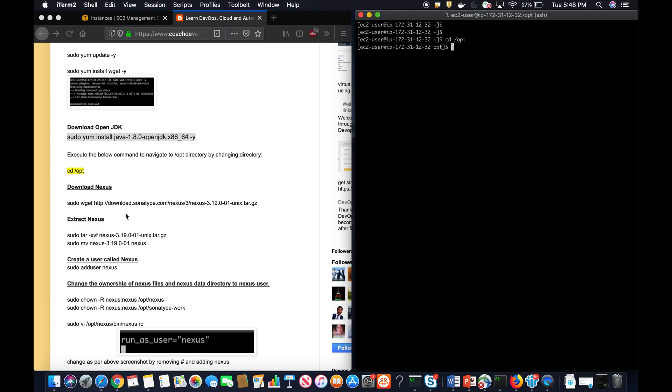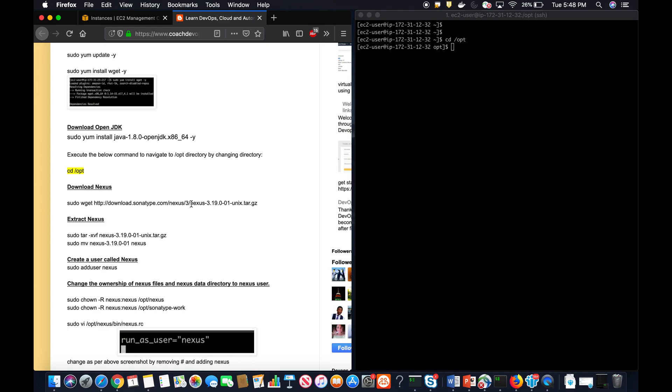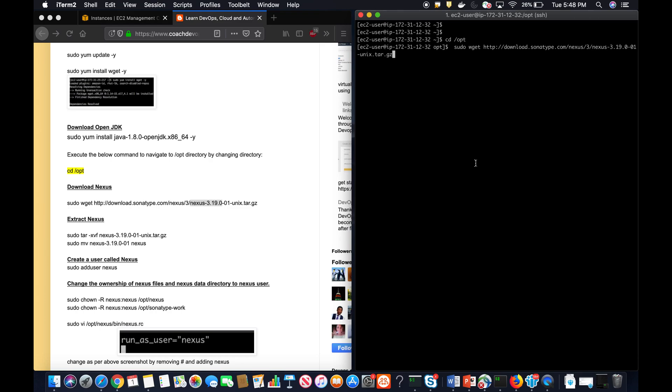From there, I'm going to download SonarType version. We are downloading SonarType version 3.19.0-01, which is the latest as of today, which is October 1st, 2019.